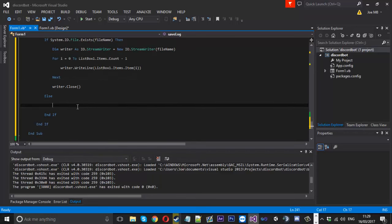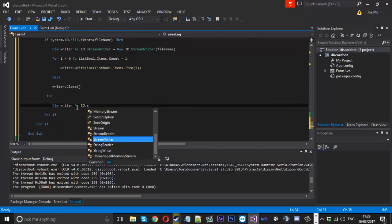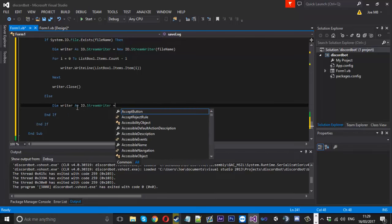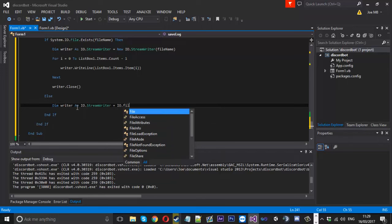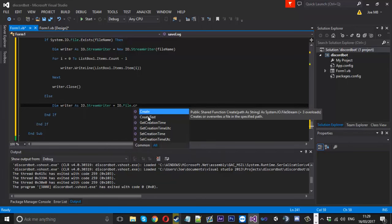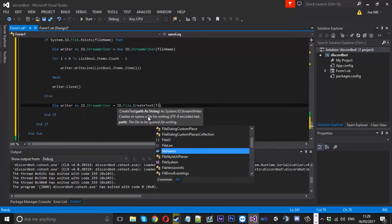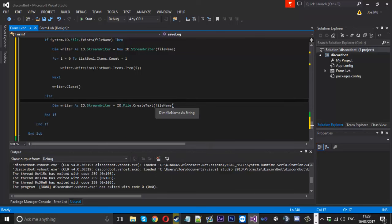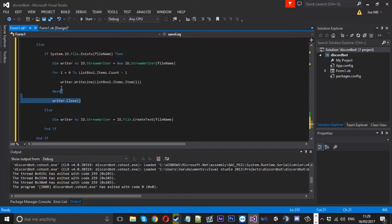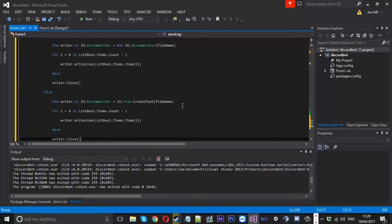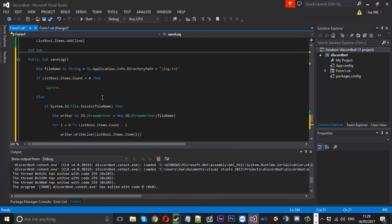For when the file doesn't exist, it's similar — except this time say `dim writer as IO.StreamWriter = IO.File.CreateText(fileName)`. Everything else is the same. Copy the for loop and the close into that else branch, and that should be good.